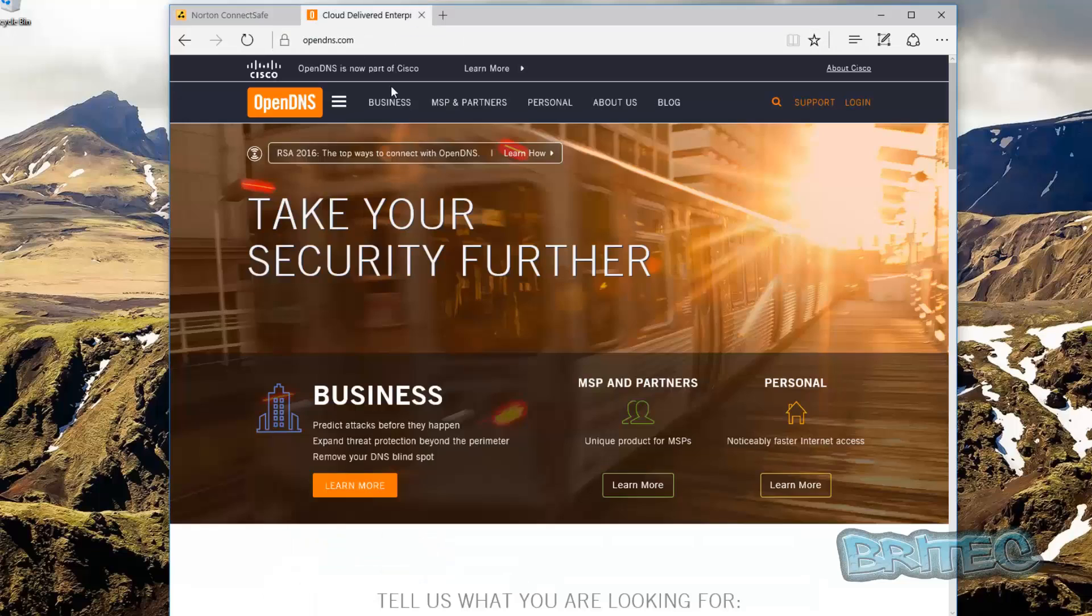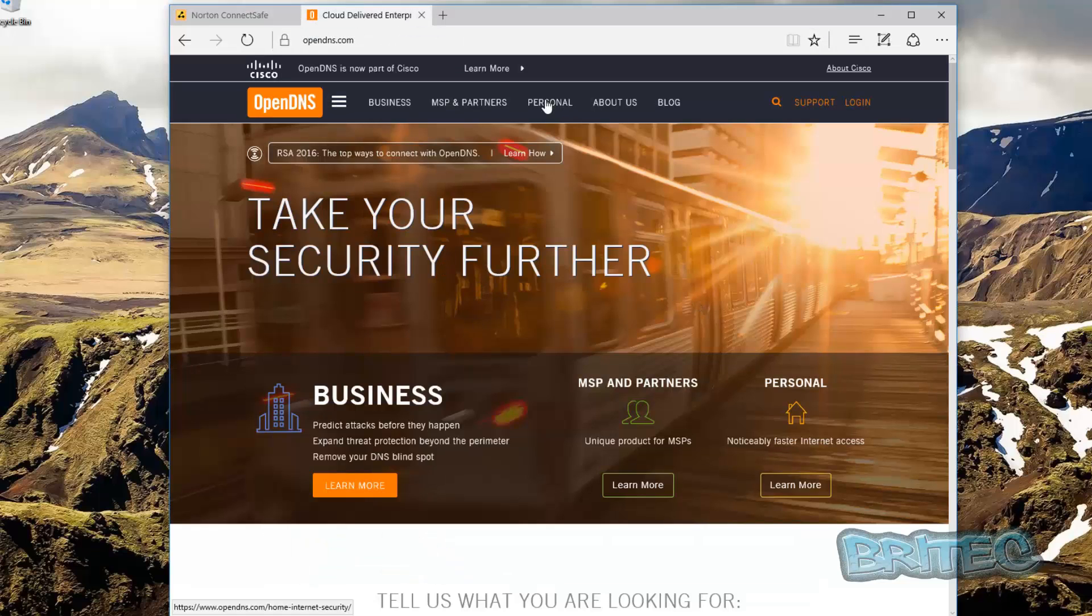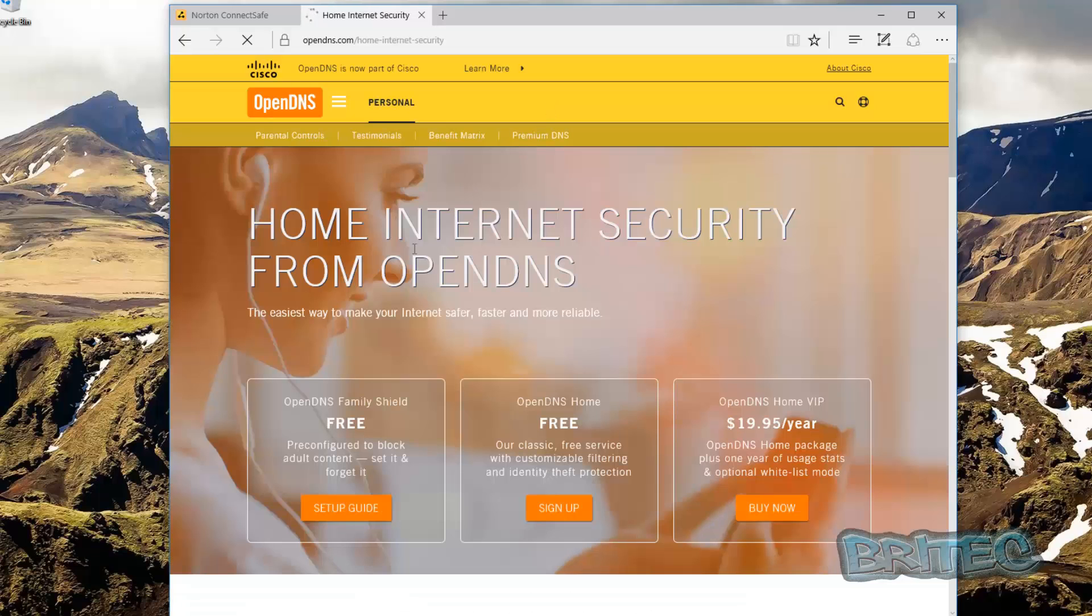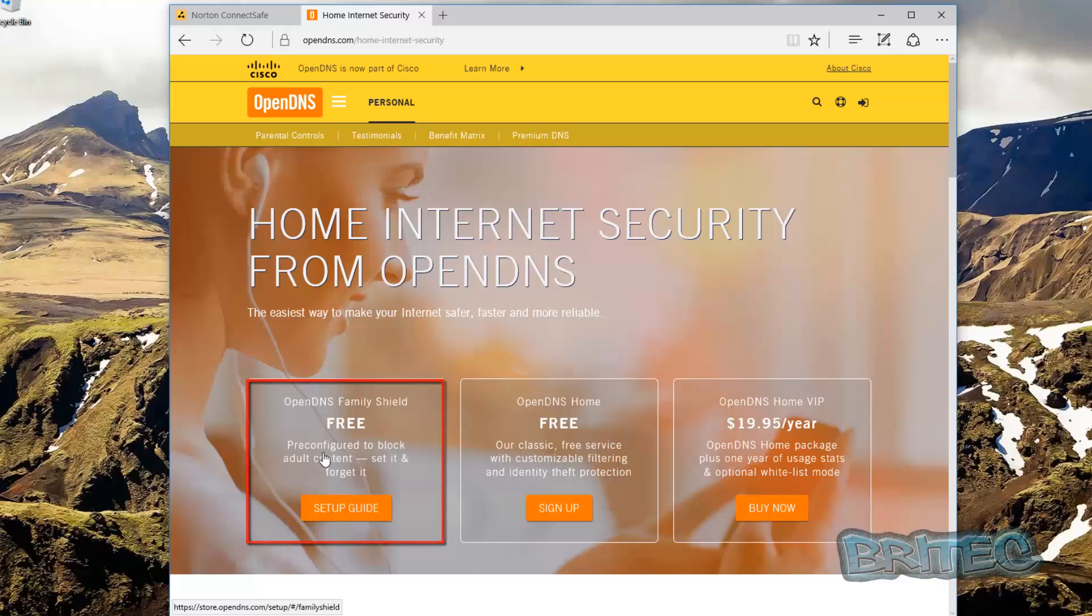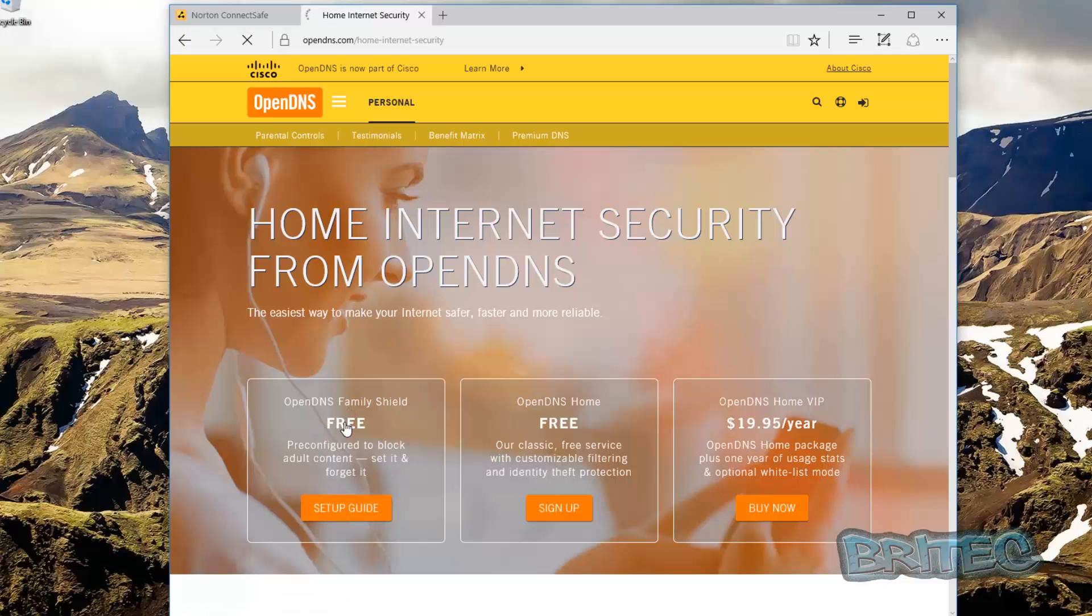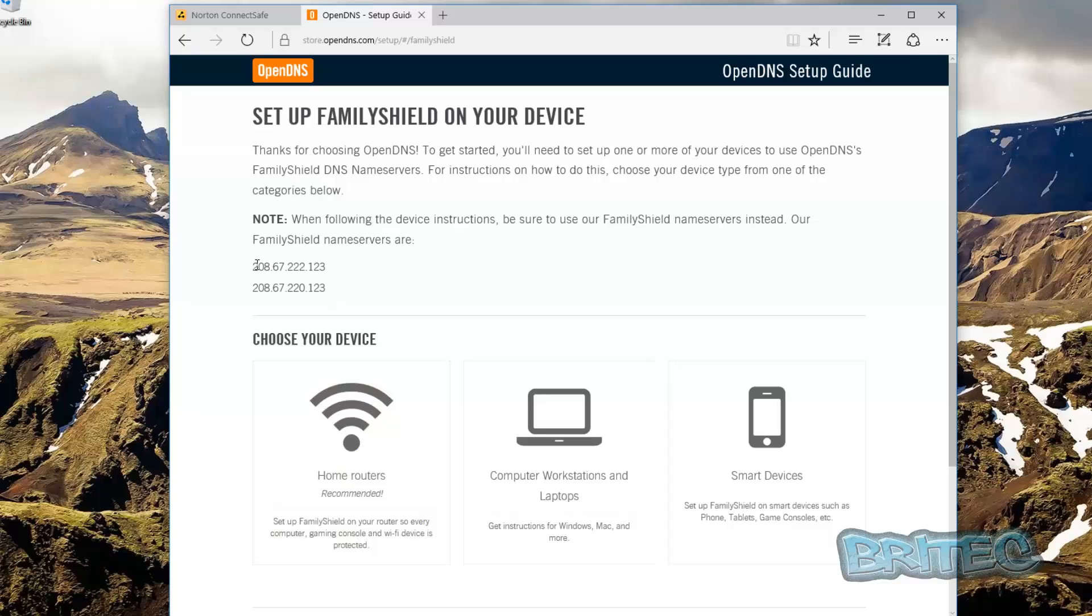There's a couple of options which are free - you've got OpenDNS and you've also got Norton ConnectSafe. If you click on the personal here, this will open up this window and you'll see a couple of options. You've got OpenDNS for home, this is a free version and you can see it's their classic free service with customizable filtering and identity theft protection. The other one is OpenDNS Family Shield which is going to be pre-configured for you to block adult content, and all you'd need to do is click on this if you wanted to use this one or this one depending on what you want. This will block a lot of porn and stuff like that, and adult violence like fighting and gambling and all that sort of stuff.